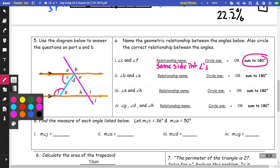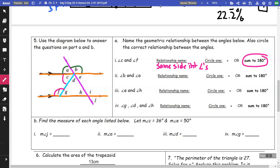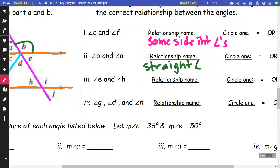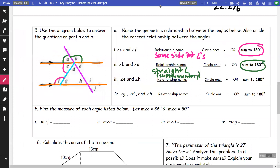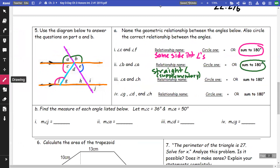For angles b and a: together they form a straight angle, so they are supplementary — they add to 180. For angles e and h: on that purple transversal, these are alternate interior angles, and alternate interior angles are equal.